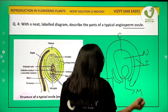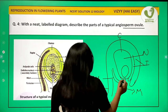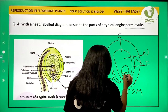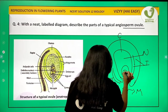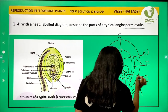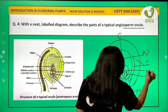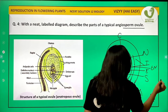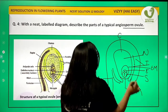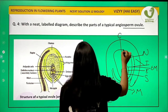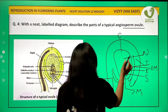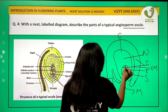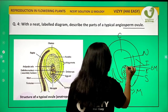There is an embryo sac within the ovule. At the micropyle region we have two cells known as synergids and one egg cell. This entire structure is the embryo sac. Now at the chalazal end we have three cells known as antipodal cells.